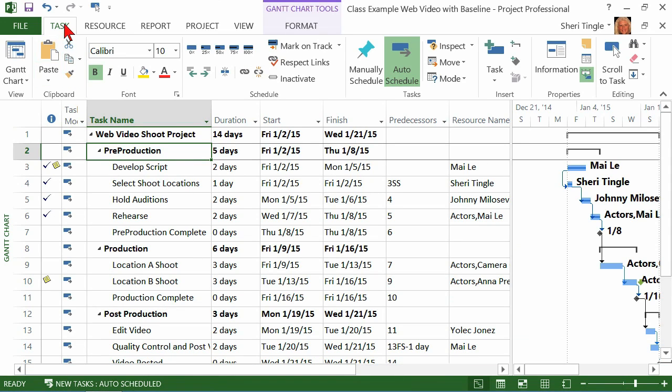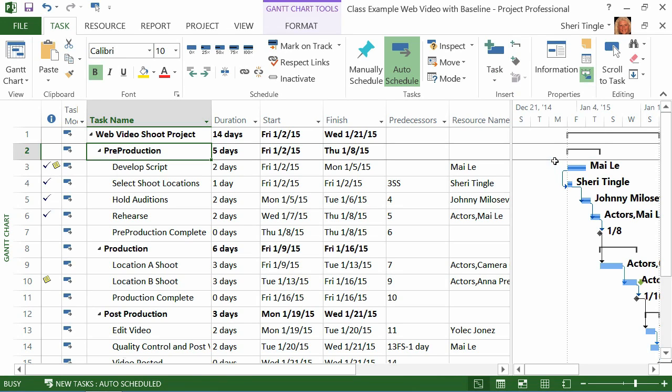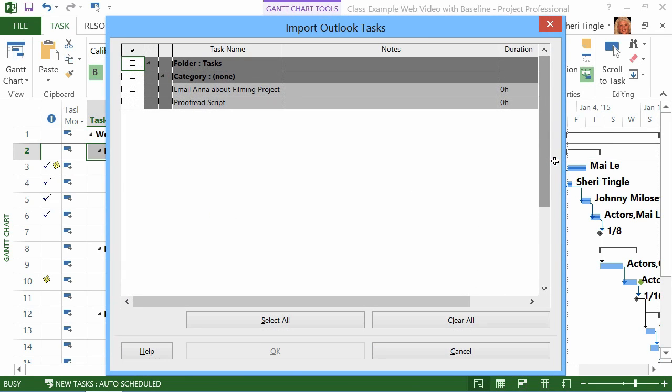So first of all, you want to be on the task ribbon, so you click the task tab to activate the ribbon. Down here at the end, you have insert task. And there are multiple ways you can insert tasks, but the way I want to do it is right here. I want to import Outlook tasks. And when I click import Outlook tasks, it just takes me out there. It knows.